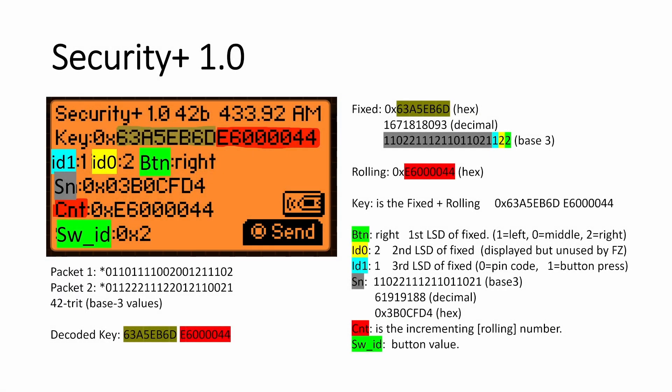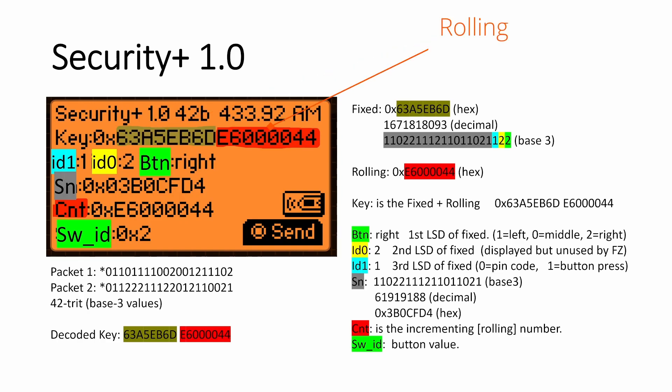Okay. So as I mentioned earlier, the key is made up of two parts. The first part is the fixed part, which is the same for a given device and button press. And then there's the rolling part, which changes on every transmission, typically incrementing.